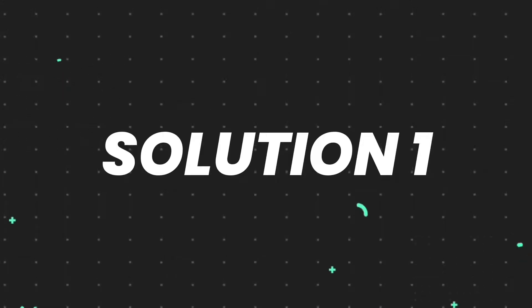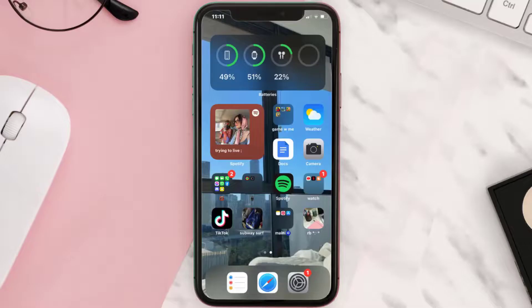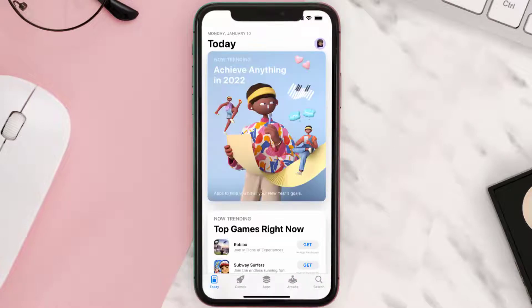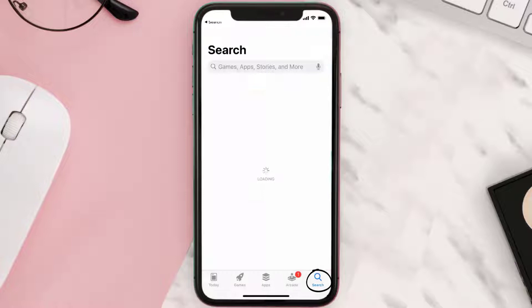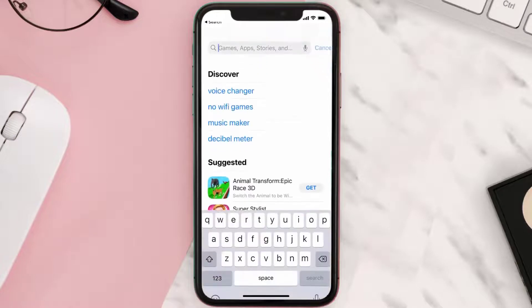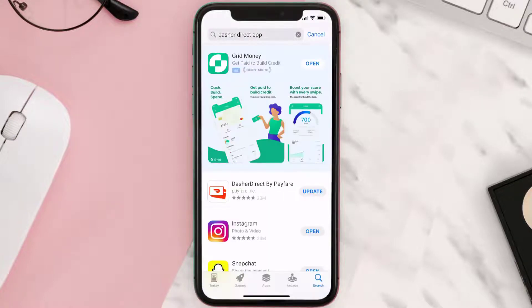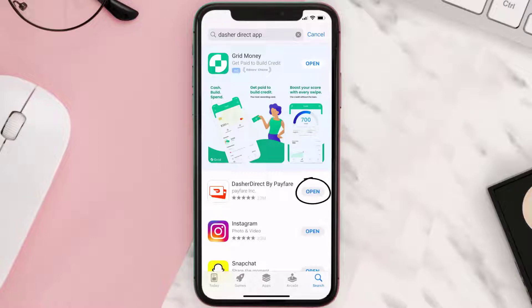First of all, you need to make sure you're running the latest version of the app. Open up the App Store on your device and tap on the search icon in the bottom right corner. Then search for the Dasher Direct app, and if you see the update button right next to the app name, simply tap on it to make sure you're running the latest version.